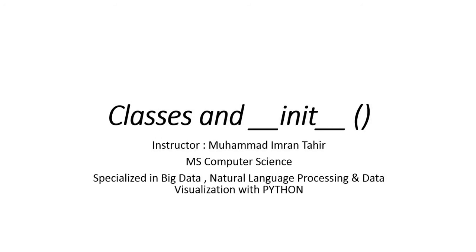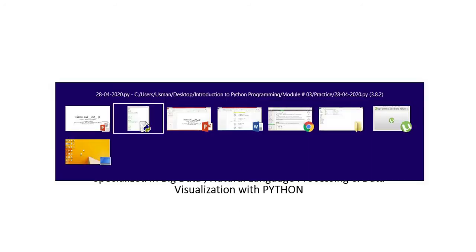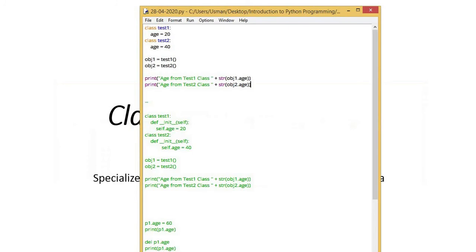In the previous lesson, we wrote a small code in which we defined some data members in a class and made an object of that class. Here, I have made two classes.